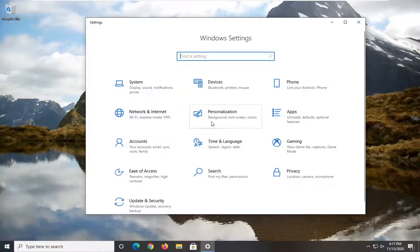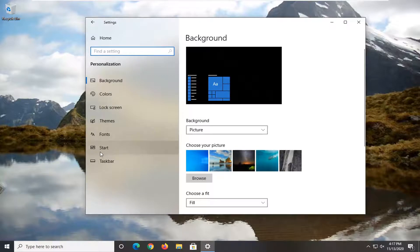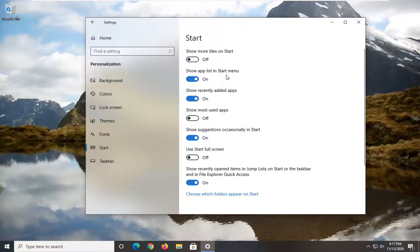Select the personalization tile. Select start on the left side. And then where it says show app list in start menu, go ahead and toggle that to the off position.